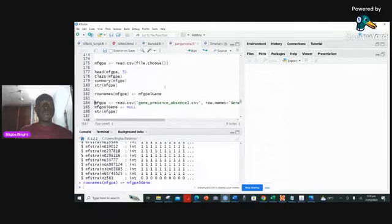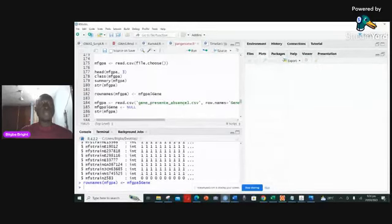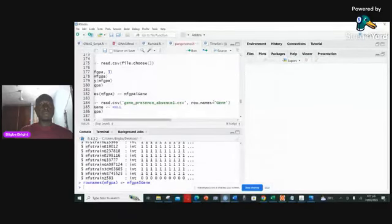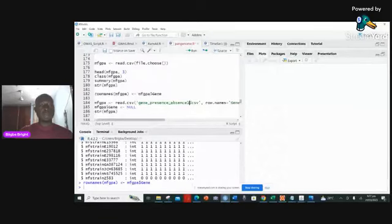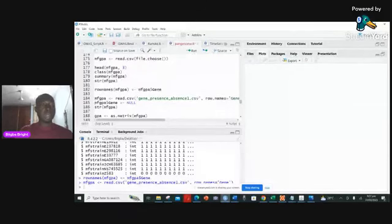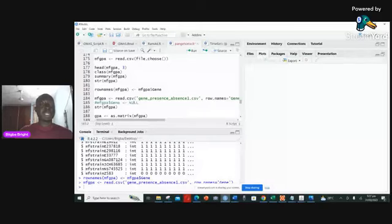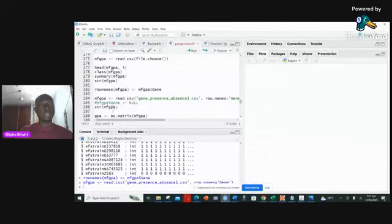Another way of doing what I just did is by running read.csv directly with the row.names argument — specifying that the first column called gene should be the row names so it doesn't form part of the data. When you run that, it runs properly. Then I comment out the previous approach. You can also select that column and remove it using NULL, which will simply remove it from the data set.